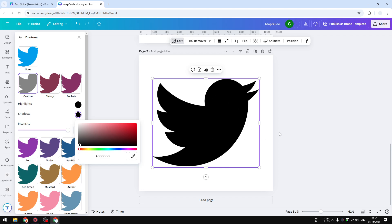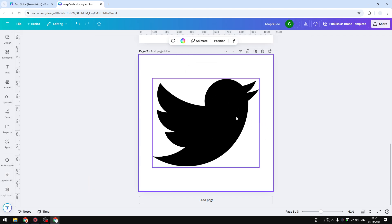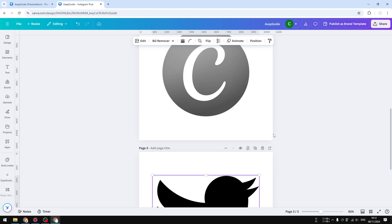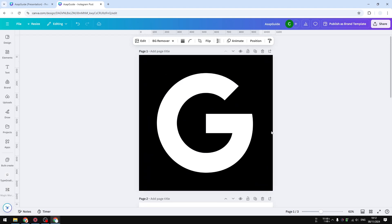So anyway, that's how you can do it and that's how you can turn any logo to black and white using Canva. All right.